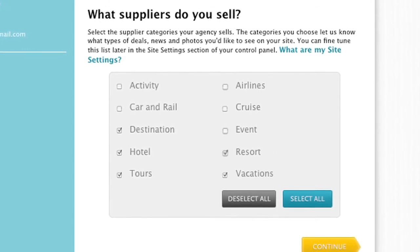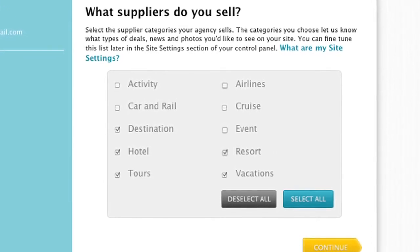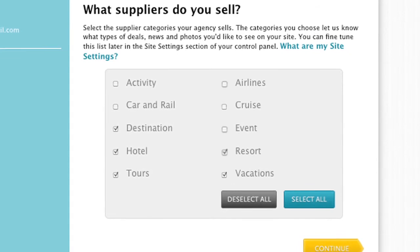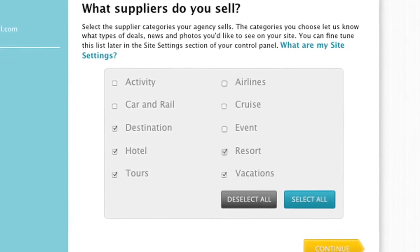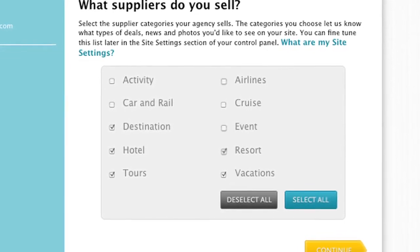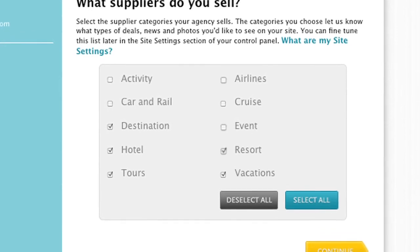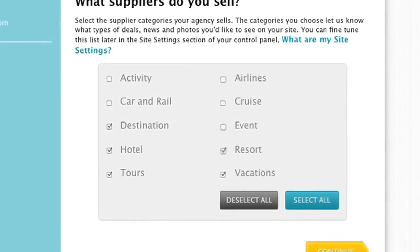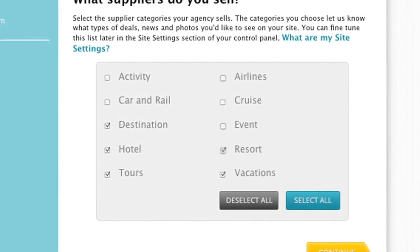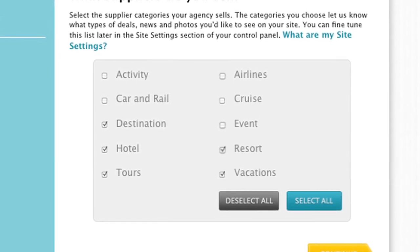Both the destinations and supplier types you select will determine the content that shows up on your site, which is automatically updated and maintained for you by our system. The content this generates includes destination guides, supplier deals, travel news, and videos.